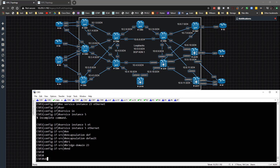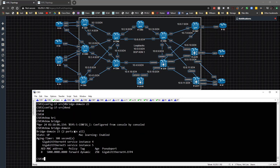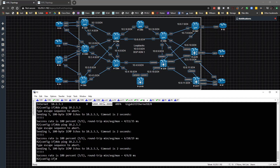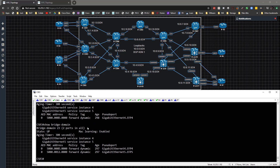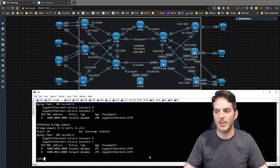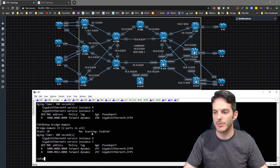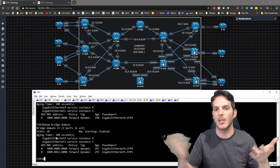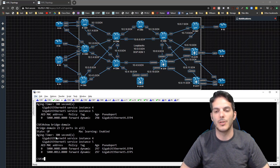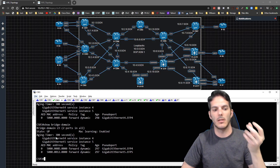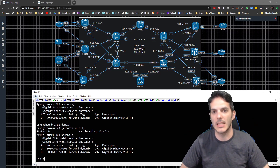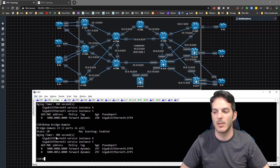Coming out of global config and doing 'show bridge-domain', bridge domain 23 is there with EFP4 and EFP5. Going back to Router 2 and pinging - it works. Back on CSR3 you can see service instance 4 and service instance 5 are both tied to bridge domain 23. It really doesn't matter how you configure it as long as you tie the logic correctly - the bridge domain is the key, and as long as that's there you'll be in good shape.